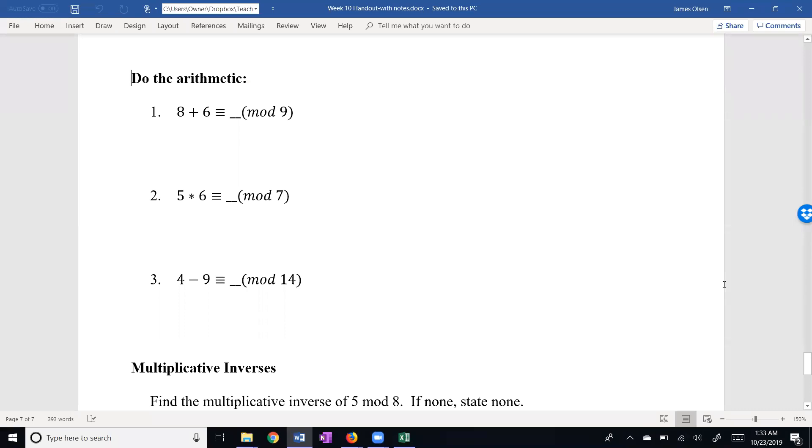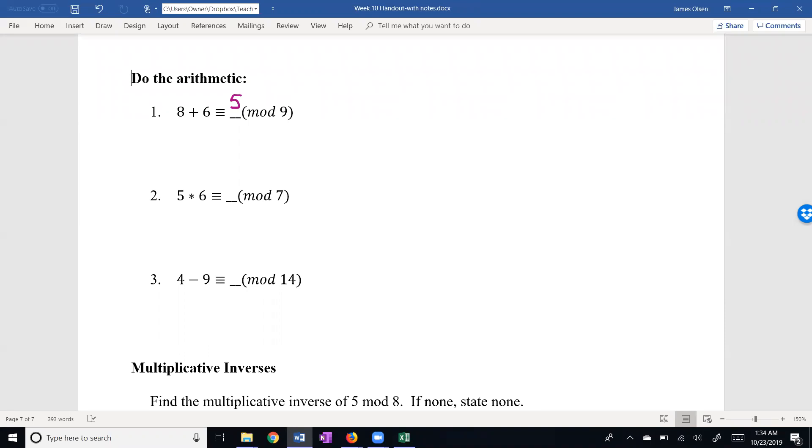Okay, let's just do a little bit more practice. The idea if you're doing mod 9 now is you subtract away as many nines as you can until you get your remainder, and the remainder needs to be between zero and eight inclusive. 8 plus 6 is 14 minus 9 is 5. 5 times 6 mod 7: 5 times 6 is 30. Subtracting the largest multiple of seven is 28, so five times six is two mod seven.